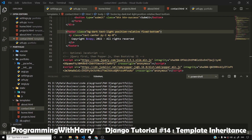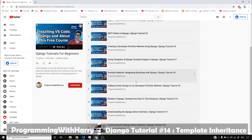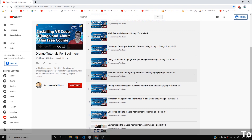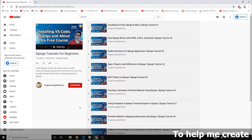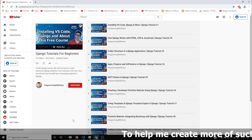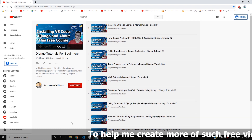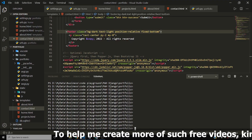In our previous videos, we saw a lot of things regarding Django admin. We customized the Django admin interface, we saw how static files work and how to serve static files. In this video, we'll see how template inheritance works and why we should be using template inheritance.